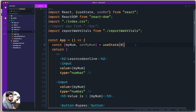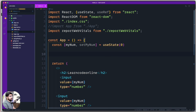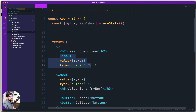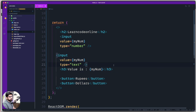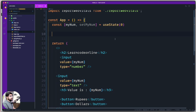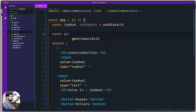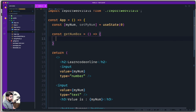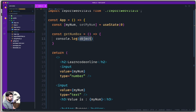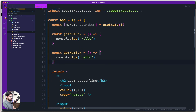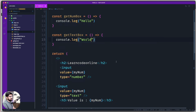The first input was for number, the second will be for text. Let's create two simple methods at the top. The first one is called getNumBox, which for now just logs 'hello'. The second is called getTextBox, which logs 'world'. We'll wire these up to the buttons using onClick.